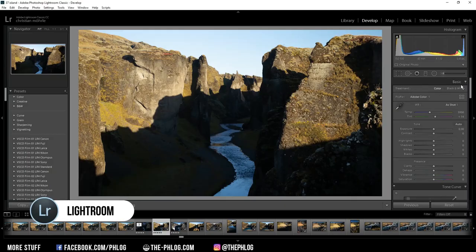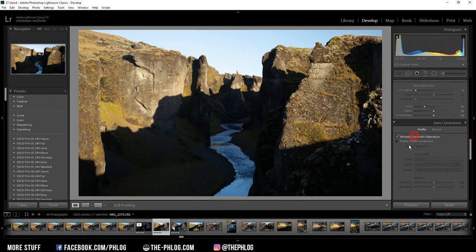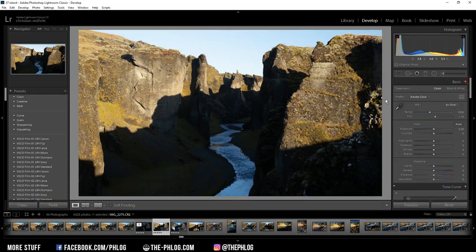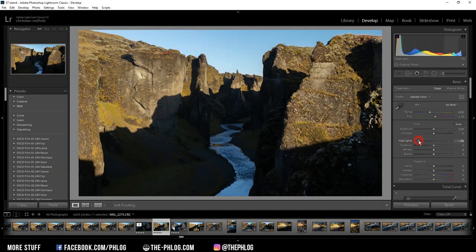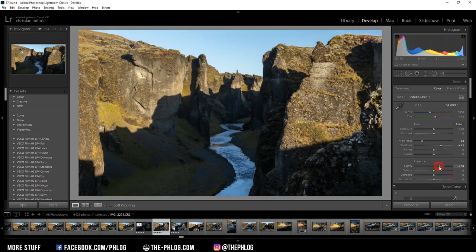First in Lightroom I'm just doing the basic things. I'm going to the lens correction tab and activating those settings. Then going back to the top — I'm not changing the profile or the white balance — but right away I want to reduce the highlights quite a lot. I also want to increase the shadows as they are quite dark in this image. Then to get back some structure from these rock formations I'm going to increase the clarity, which always works quite nicely on those kinds of images.